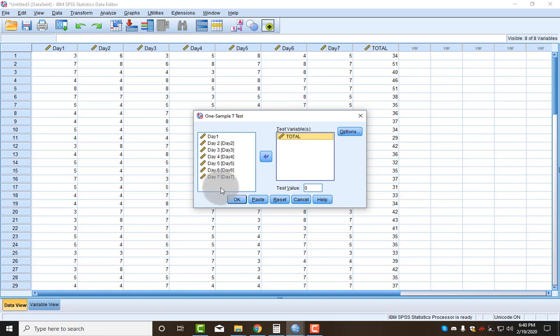If I wanted to compare a specific day, I would have to know what the average is for the population on that day, and I don't. I only know what a weekly average is, and that's why I need this total.